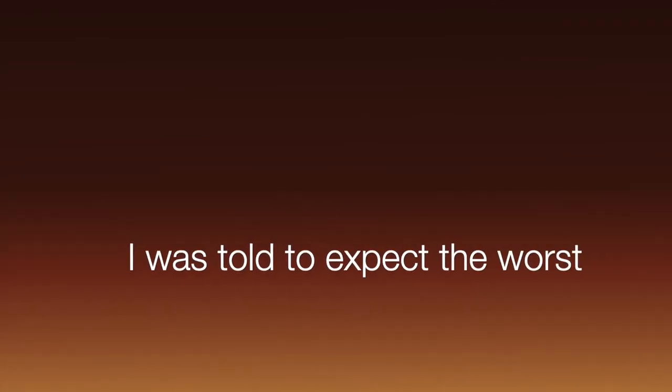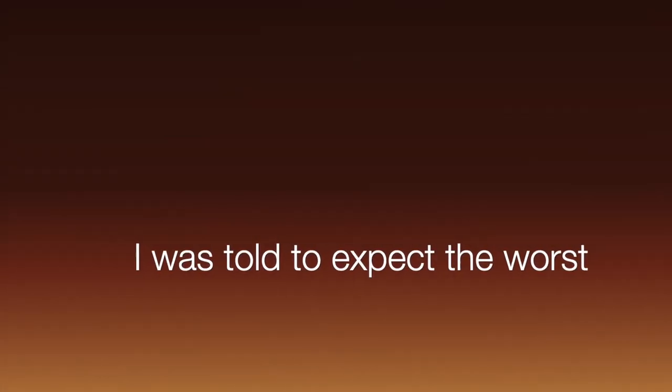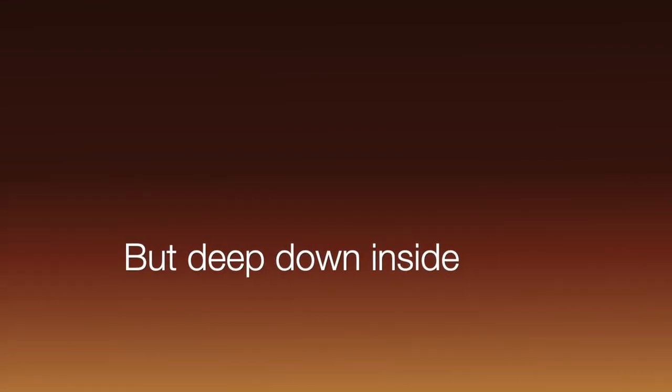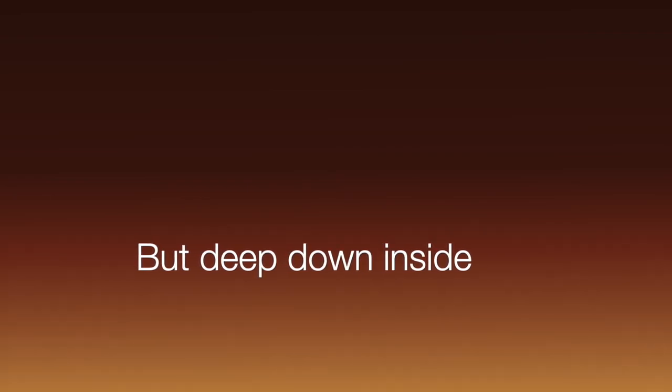I was told to expect the worst. Deep down, but deep down inside it still hurts.